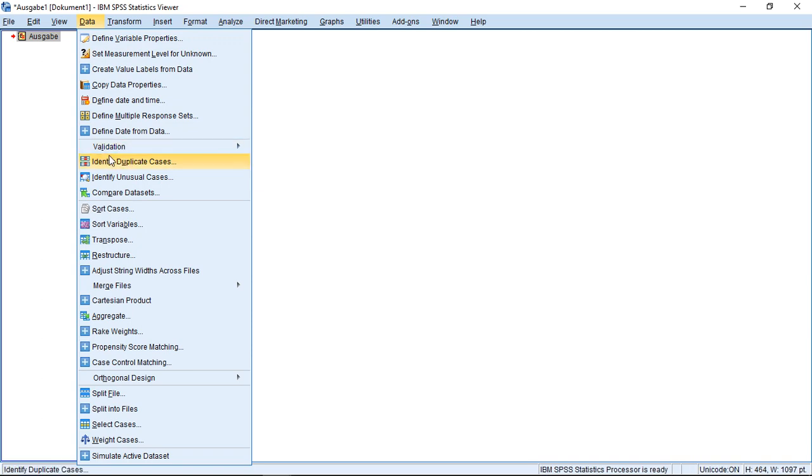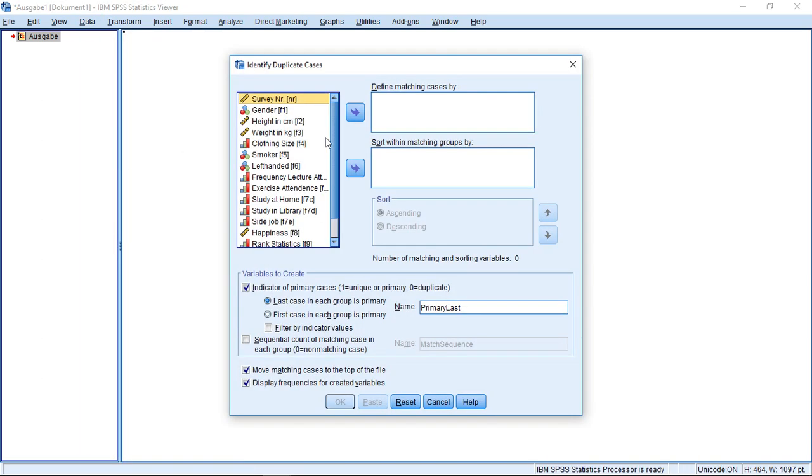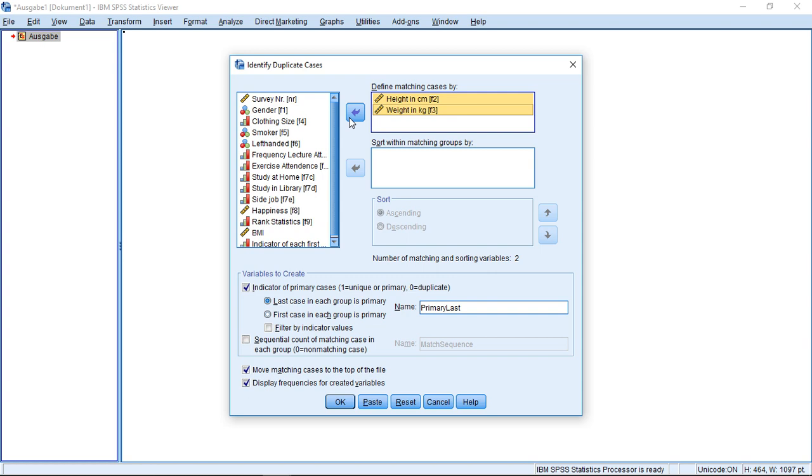If I'm using this one, I can select up here 'Define matching cases by.' So in this case, I could for example select here two variables. Then you will match them for height and weight, and for each combination, each possible combination, you will mark only one case.